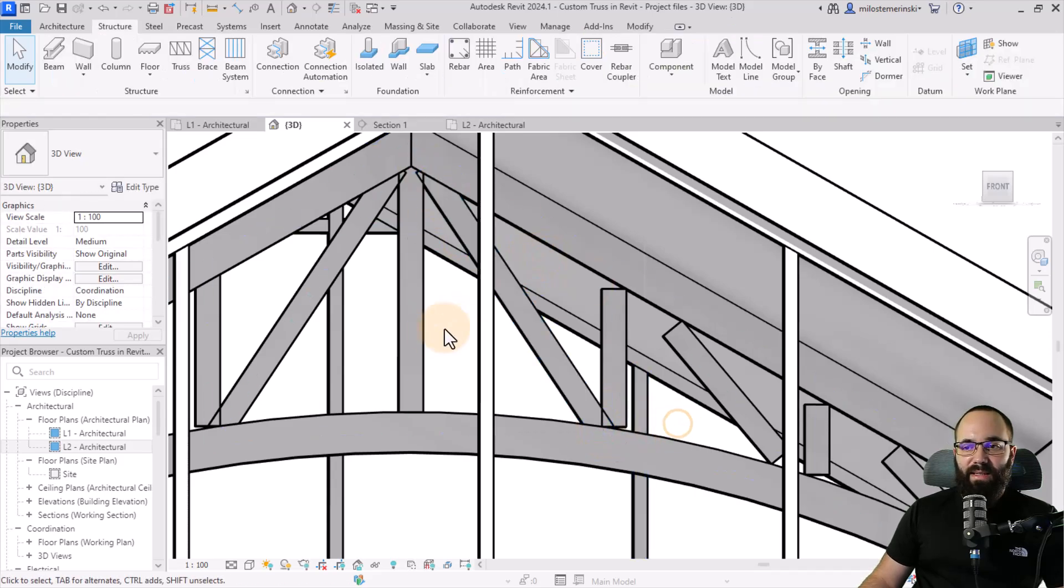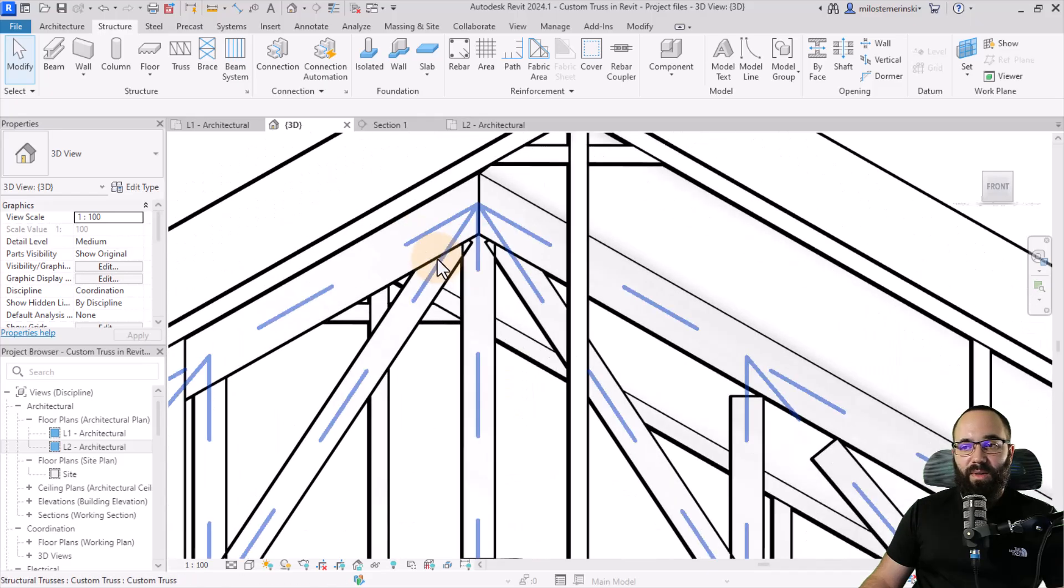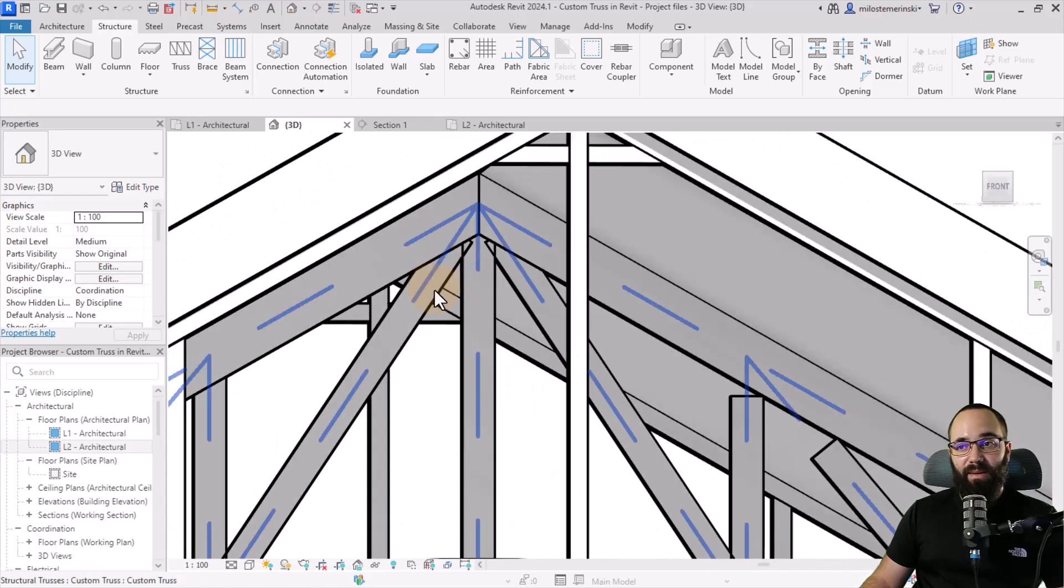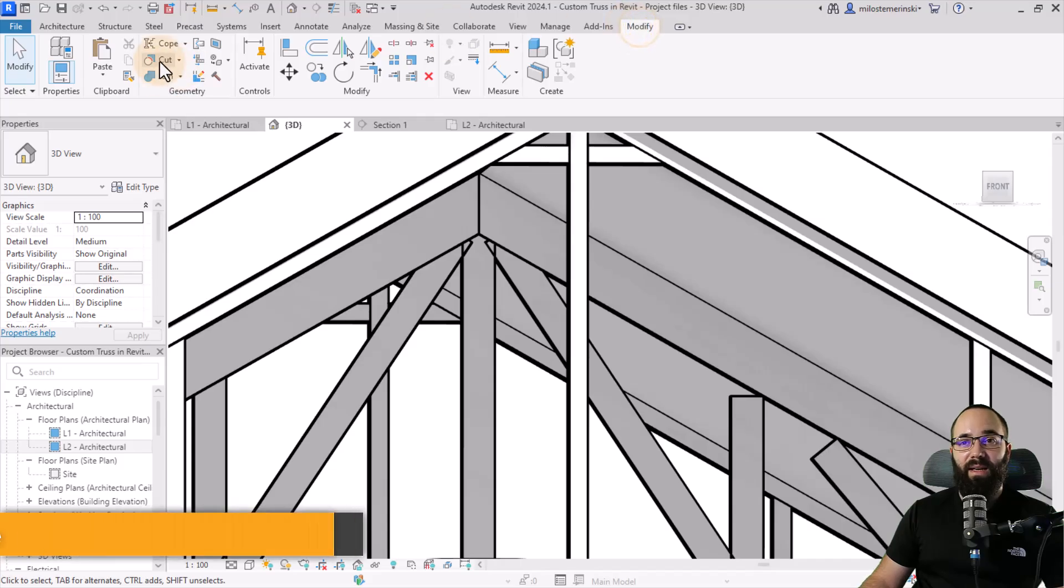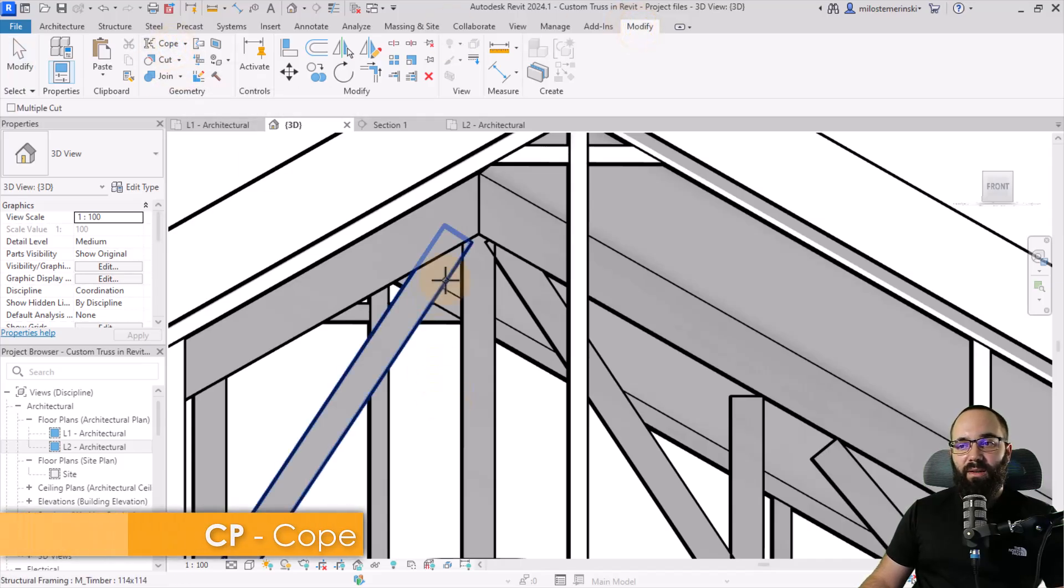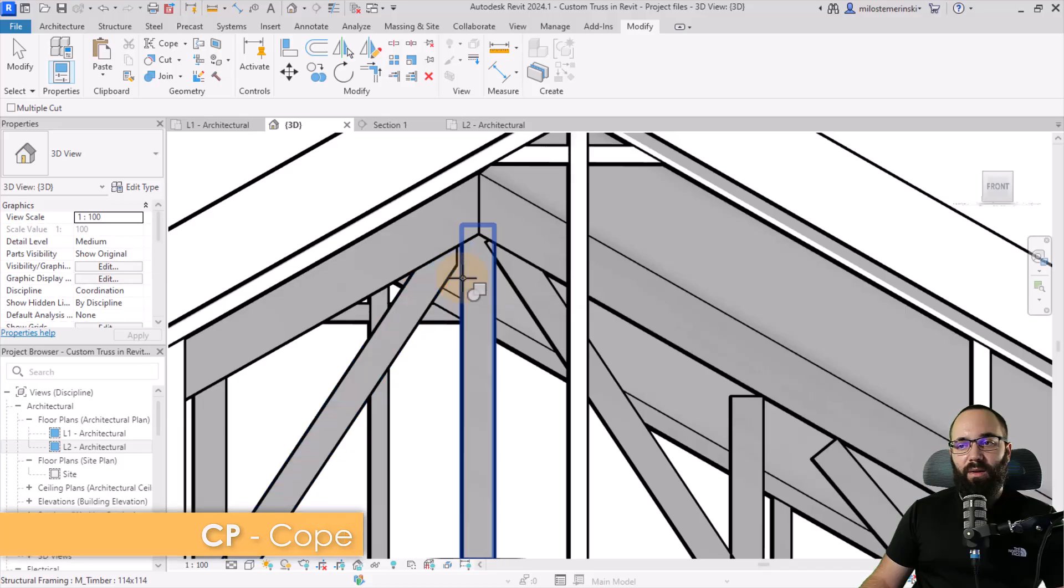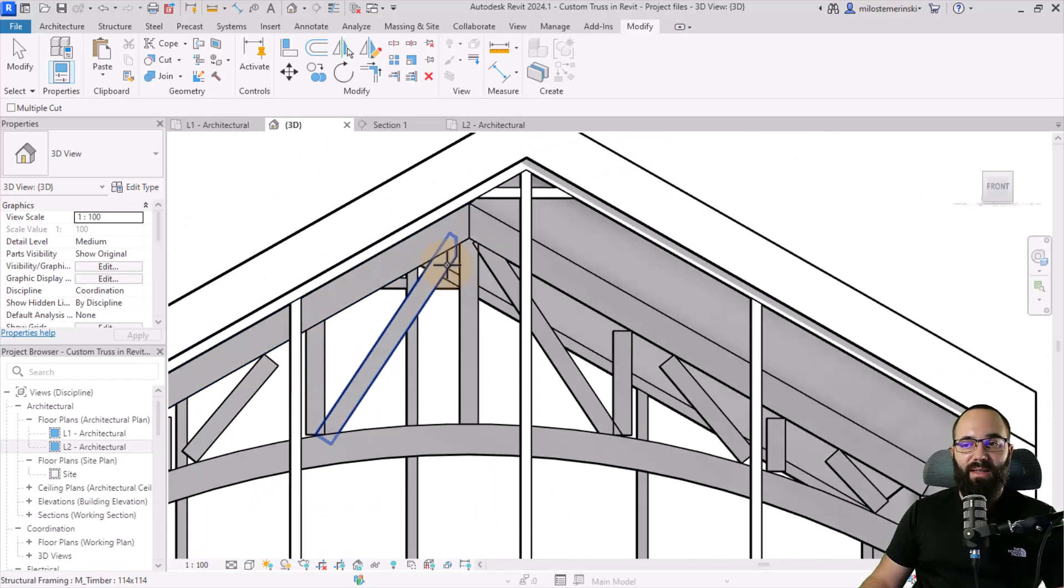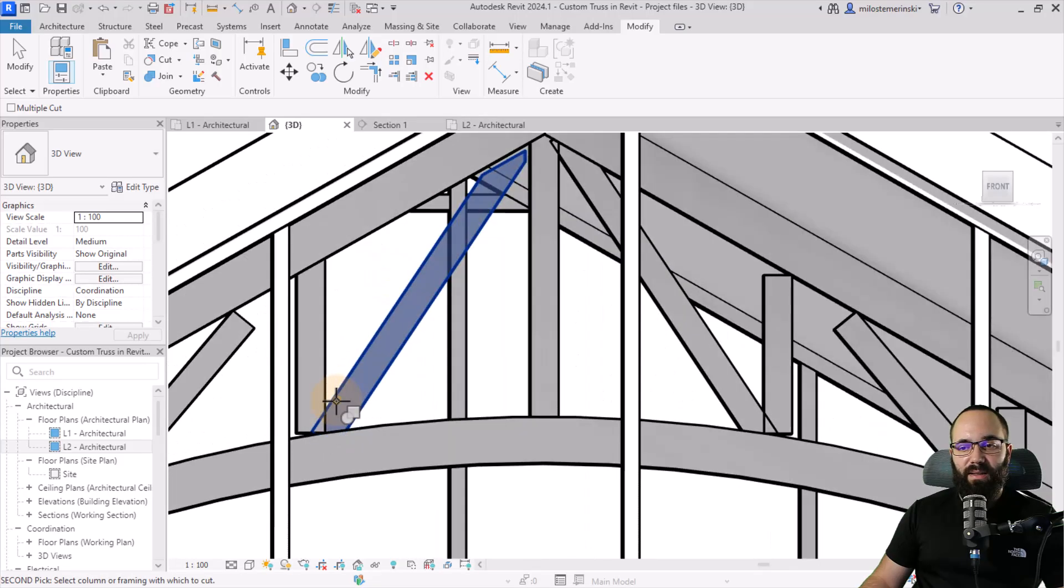Now, once you have that, then you want to just cope this. So you go to modify, then you go to cope, and then you click on the beam, click on what you want to cut it with. And as you can see, it's cut. Again, you can select it, cut it with this and select it here, cut it with this. However, on the bottom, as you can see, if I try to cut it, it's not going to allow me to cut that.